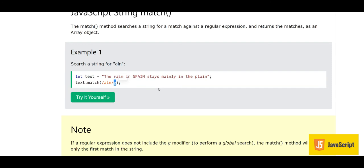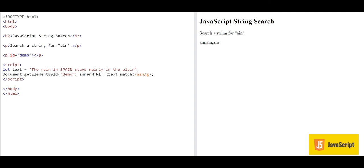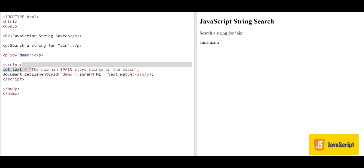The result will be an array of all occurrences. We have 'ain' in 'rain', then 'ain' in 'Spain' — but that is capital S so it counts — then 'ain' in 'mainly', and 'ain' in 'plane'. The method returns ['ain', 'ain', 'ain'], meaning 'ain' occurs three times in this string.